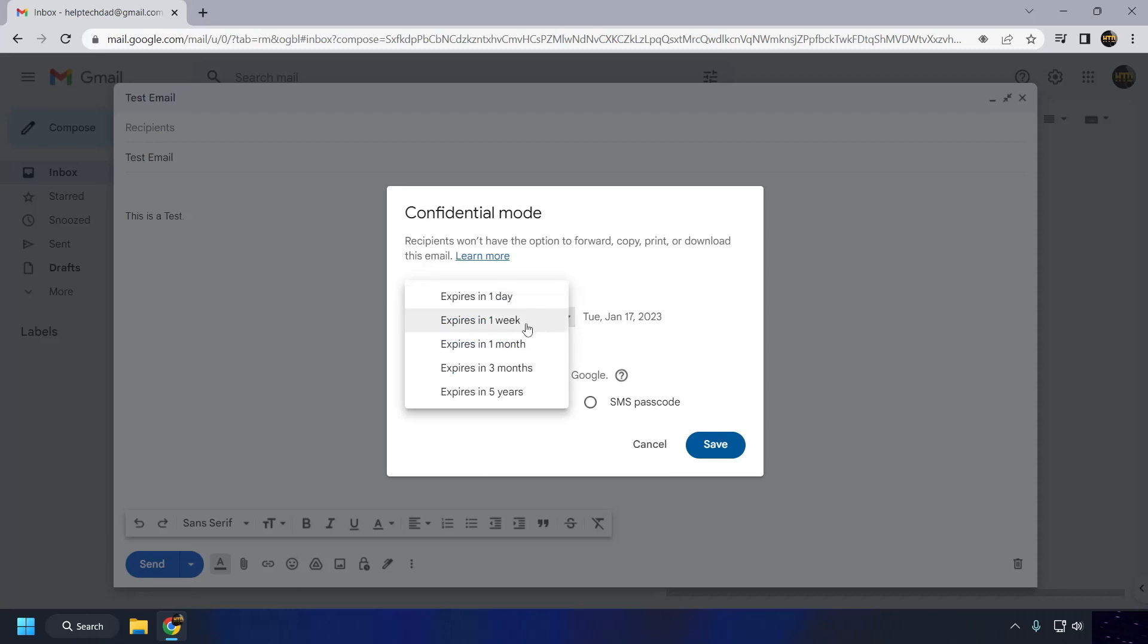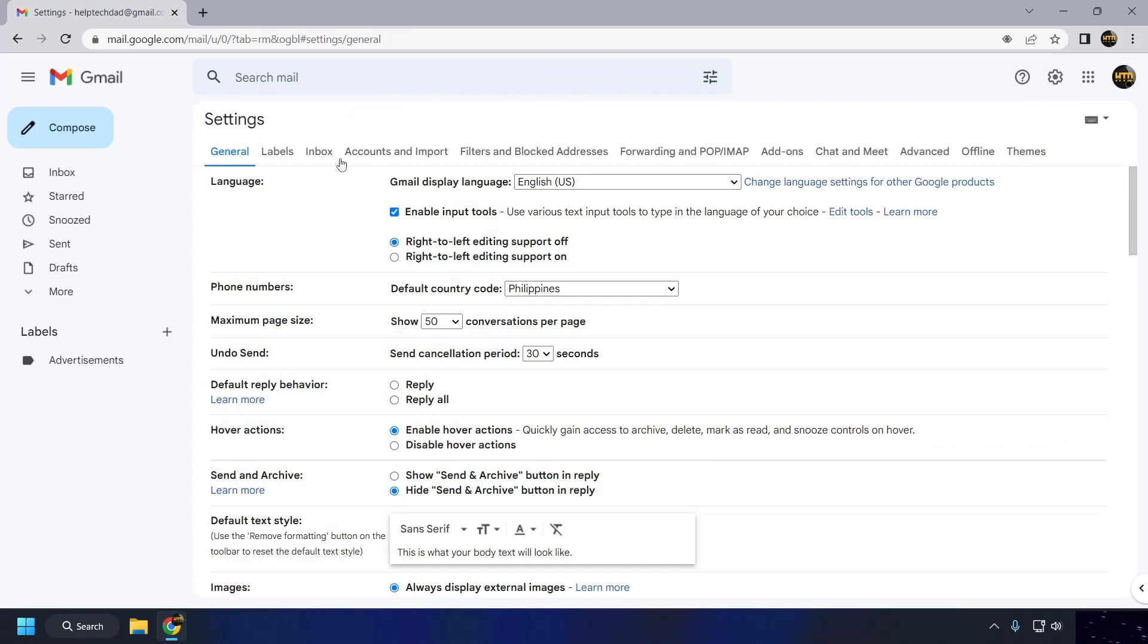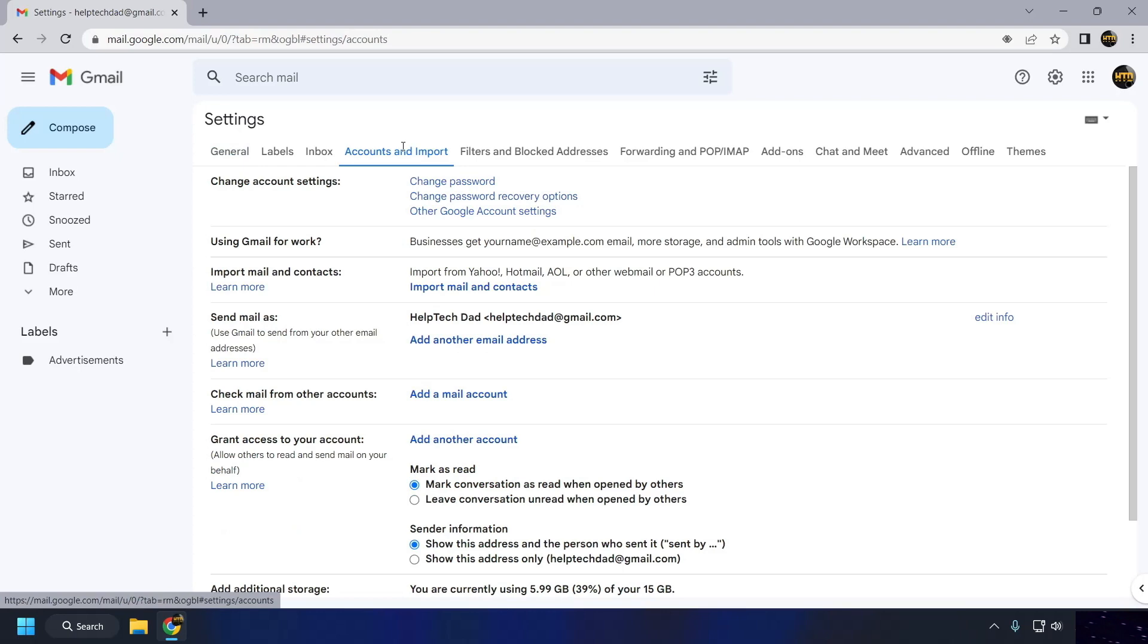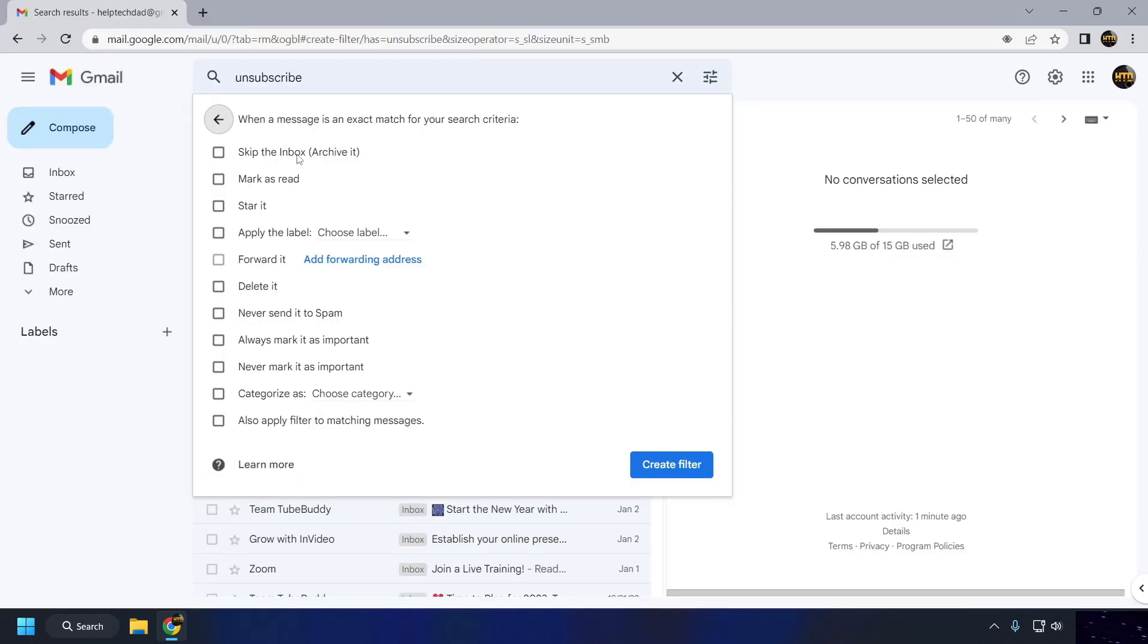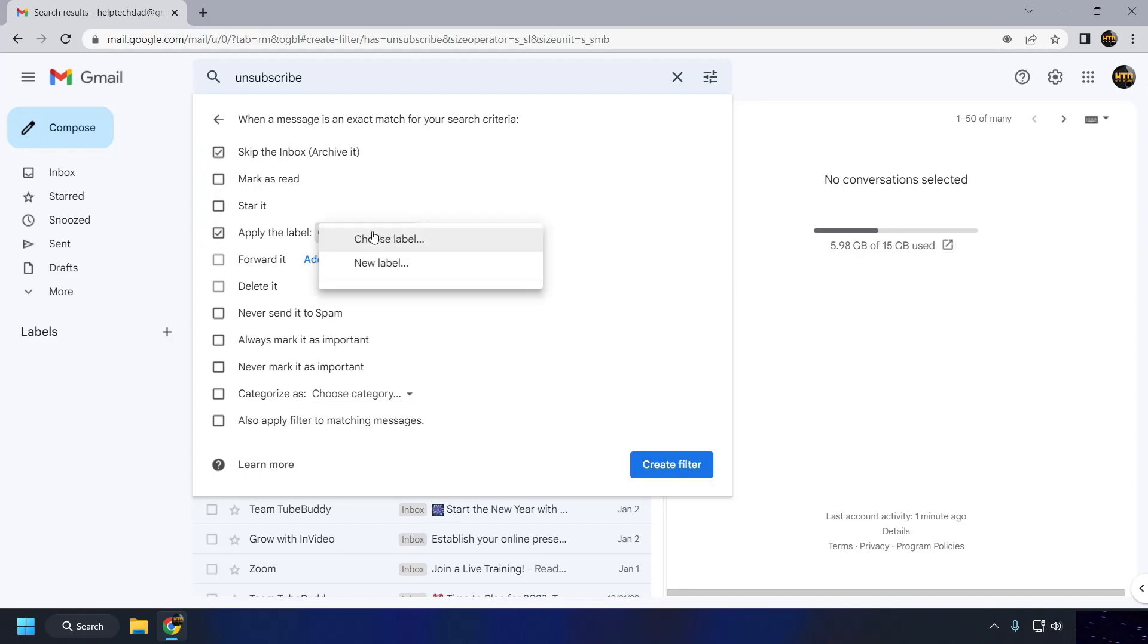In addition to the core features, I'll also show you how to use the confidential mode feature to send emails that expire or can't be forwarded, copied, or printed, how to use the Grant Access to Account feature to give someone temporary access to your Gmail account, and how to use filters to automatically label, delete, or forward incoming emails. Let's do this!